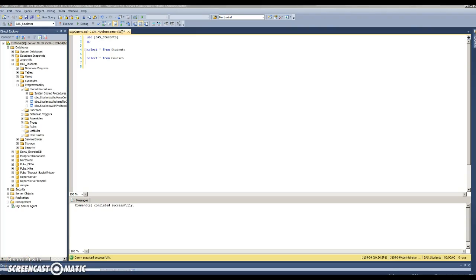Welcome to the Screencast-O-Matic presentation of Jack Talbert's ADO.net assignment. This uses the BAS students' database that's going to be used ultimately by Stephanie McGurvin when this project is over.